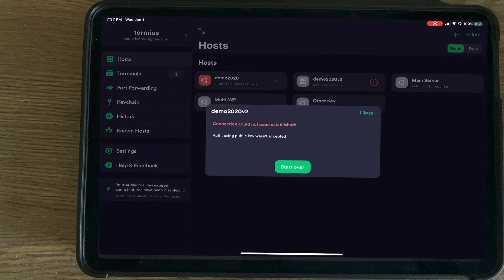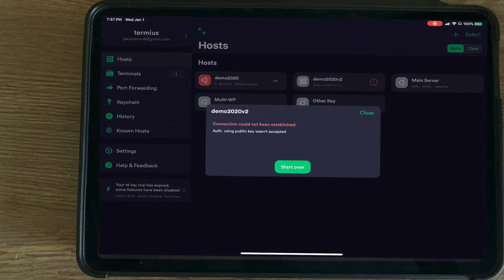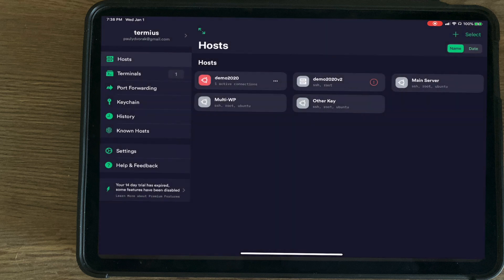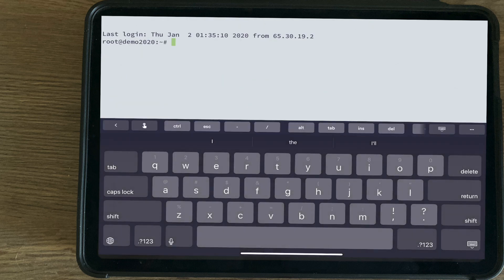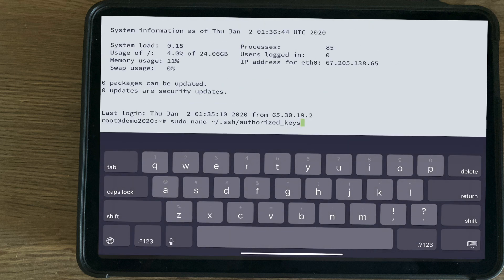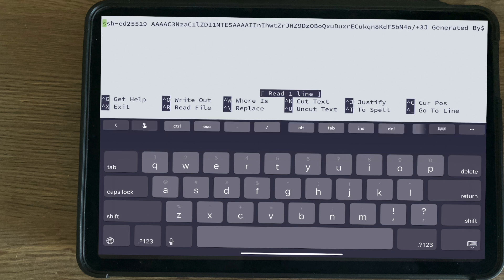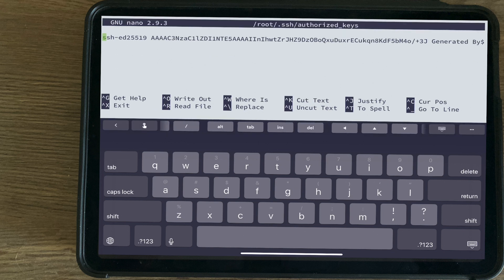So we're going to go ahead and try to connect, and you'll see that you cannot. I'm going to hit close. So going back to this server, paste this command into the terminal, and that will open up all the SSH keys.